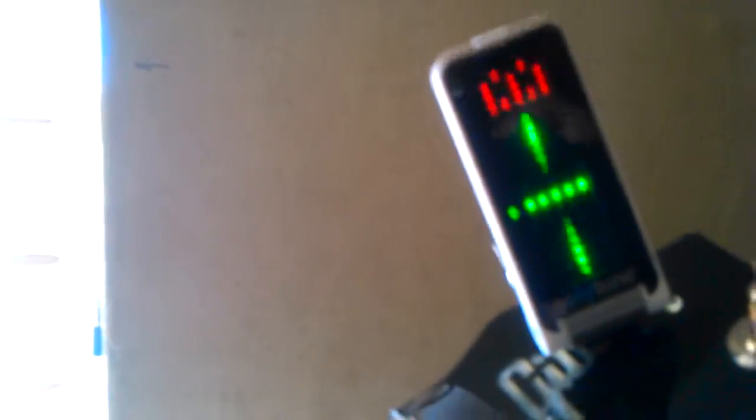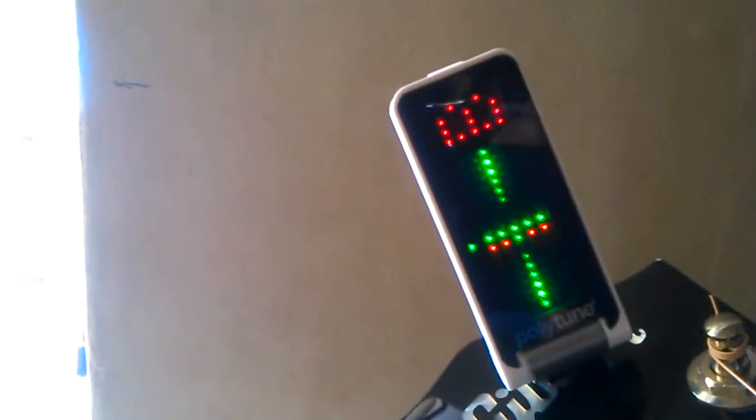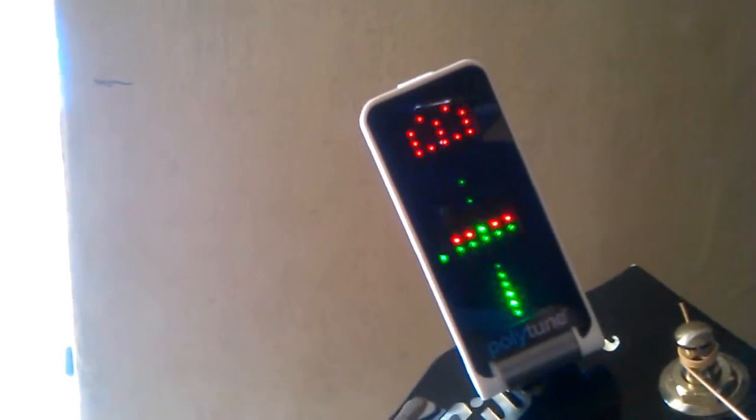It's not much different to any other tuner really. It's accurate up to plus or minus two cents.